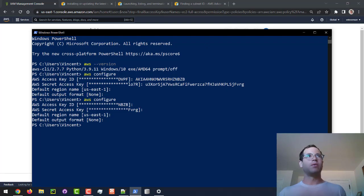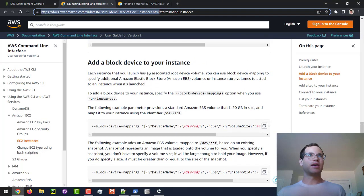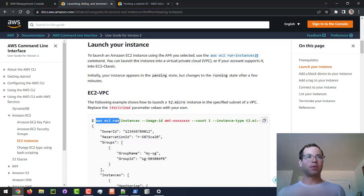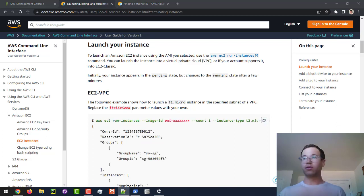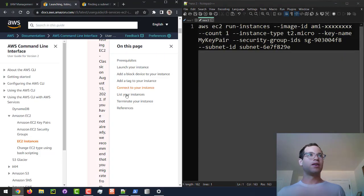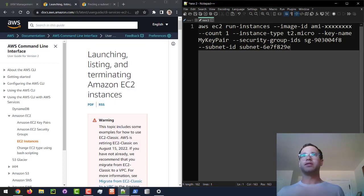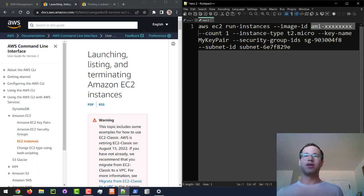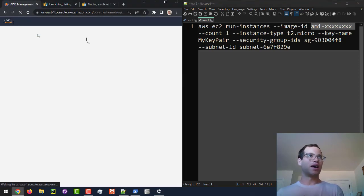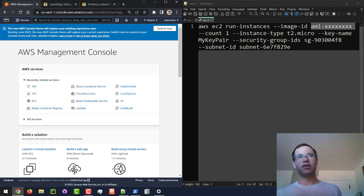Now we're going to look at the documentation for creating an instance. We'll be calling `aws ec2 run-instances` and copying that example command. The first thing we're passing in is the `--image-id` property — the placeholder value is AMI-XXX, so we need to find the actual AMI ID for the EC2 instance we want to launch.